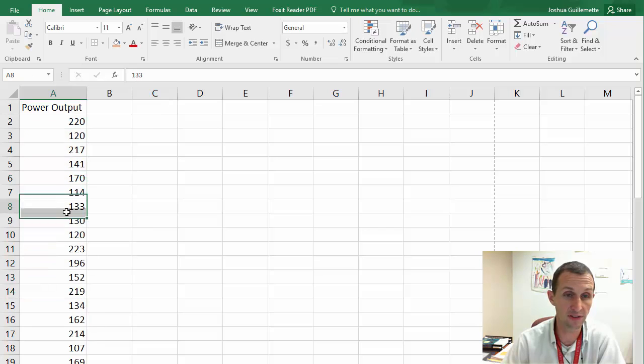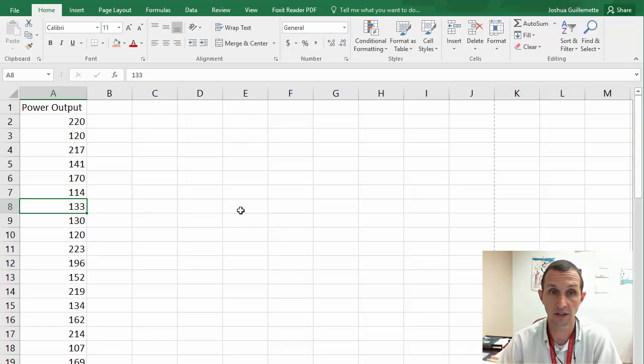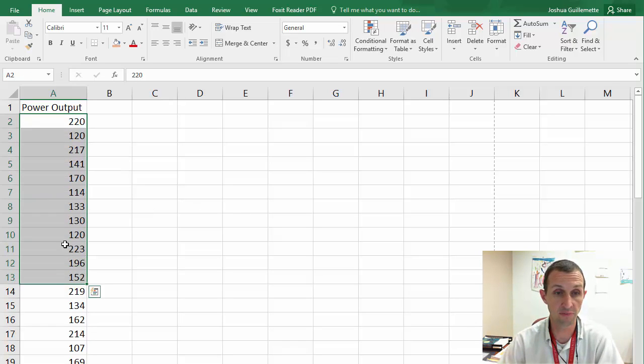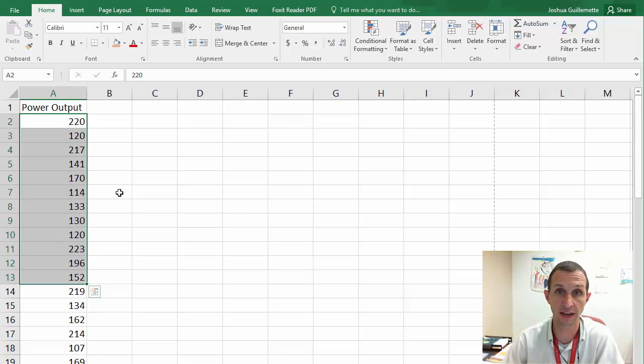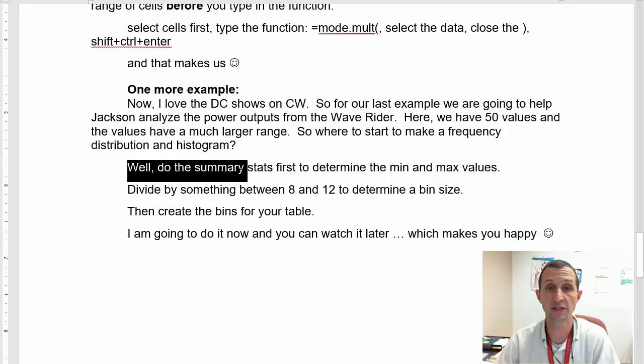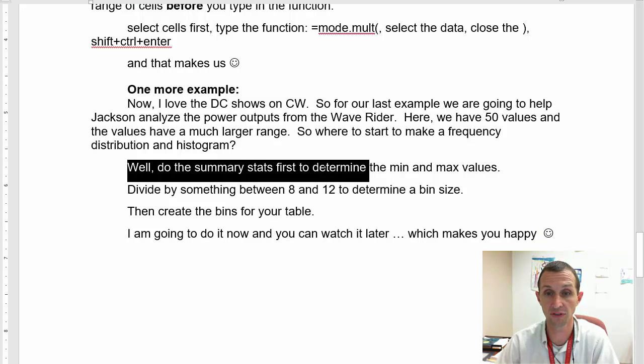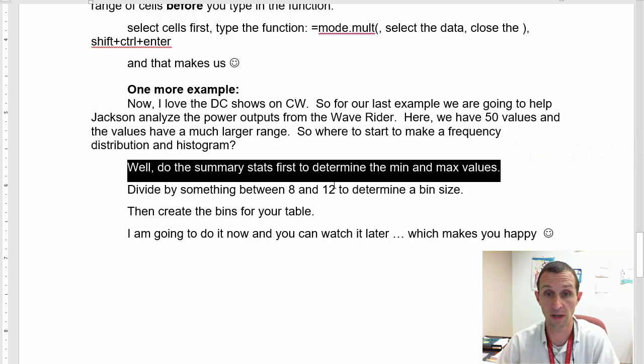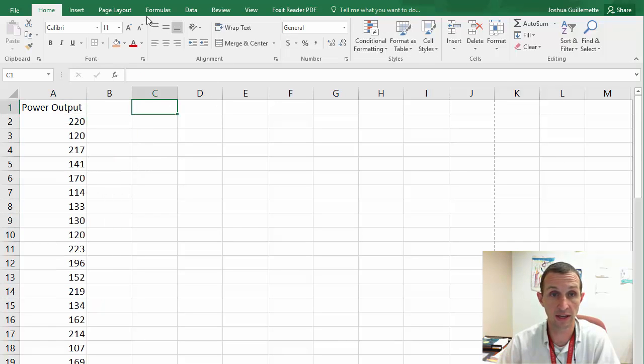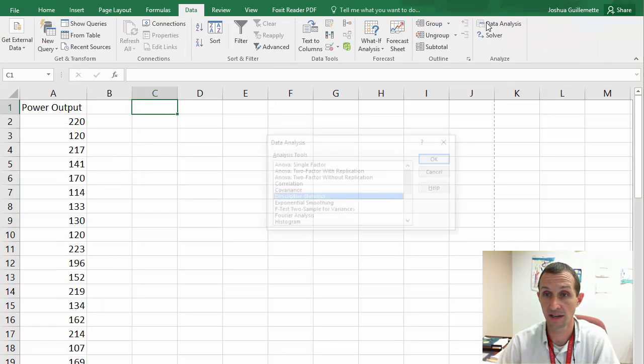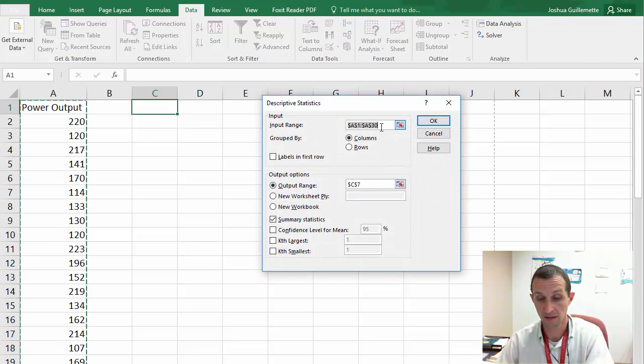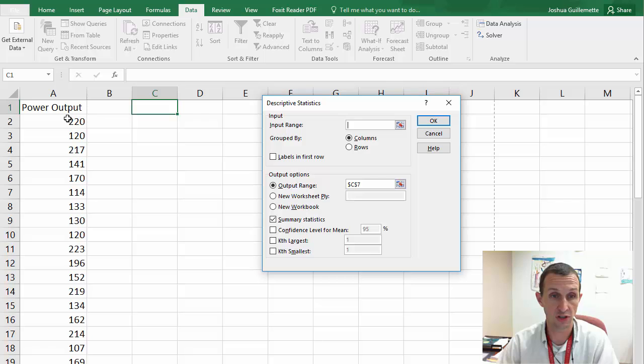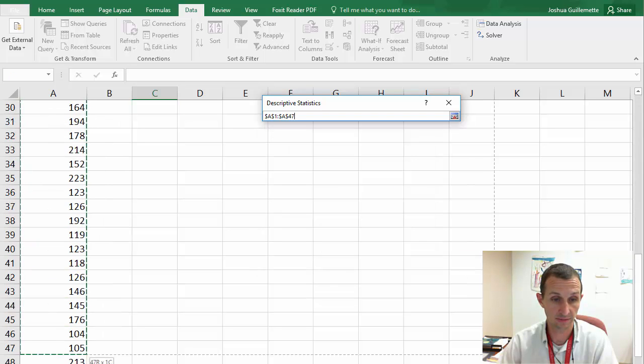And that makes us happy. So it's a little less straightforward because of the shift, control, enter and the selecting more than one cell. But it's really not that hard. And if you've got a histogram, you can probably just visually look at it most of the time. So now I do want to do one more example that's a little more involved. And so now I love DC shows on CW like Legends of Tomorrow. And so for our last example, we're going to help Jackson, half of Firestorm, analyze the power outputs from the Waverider.